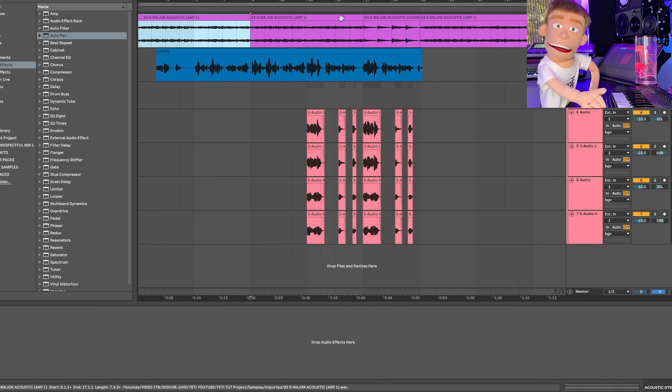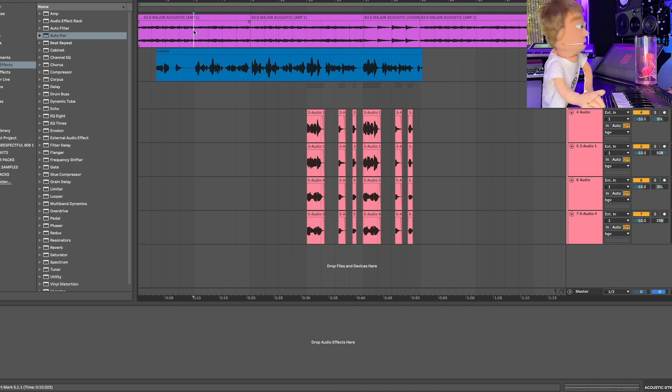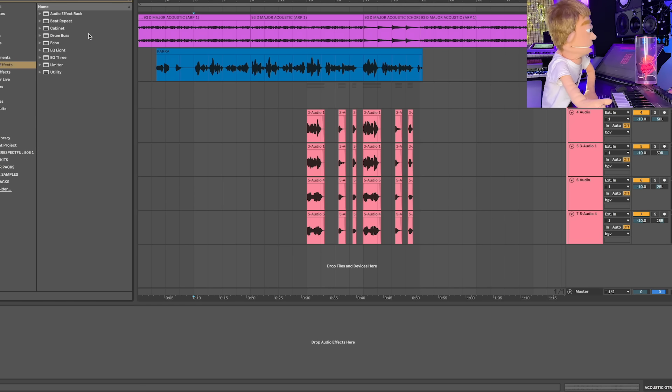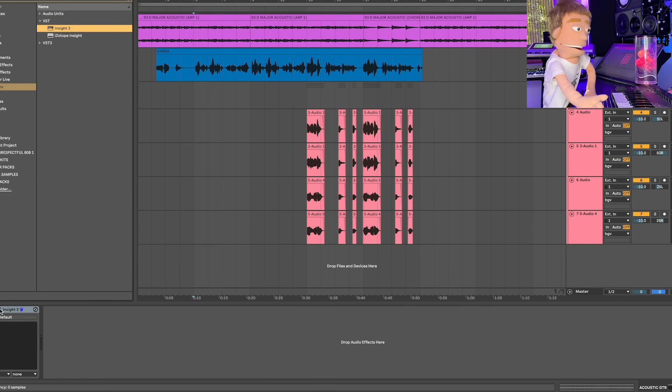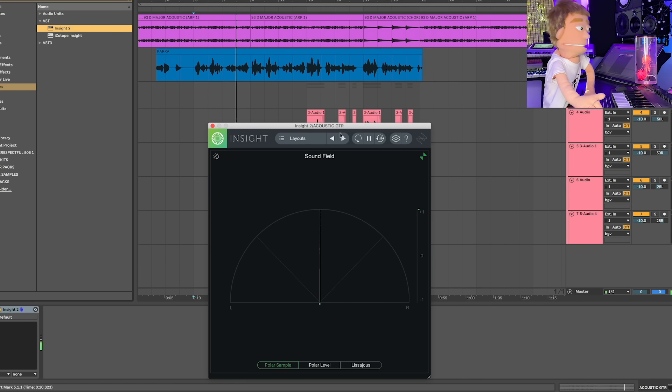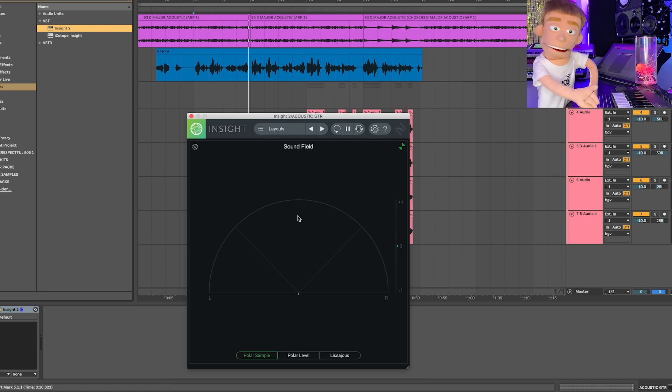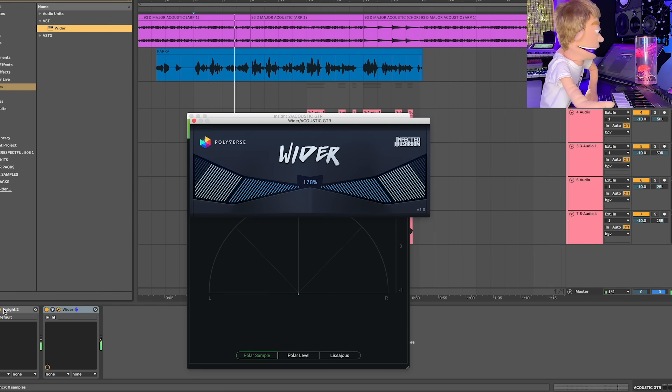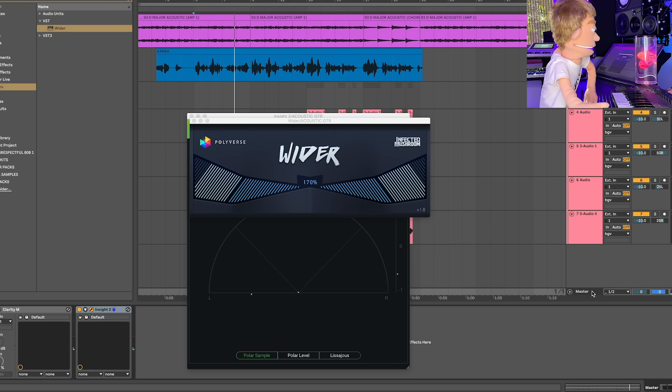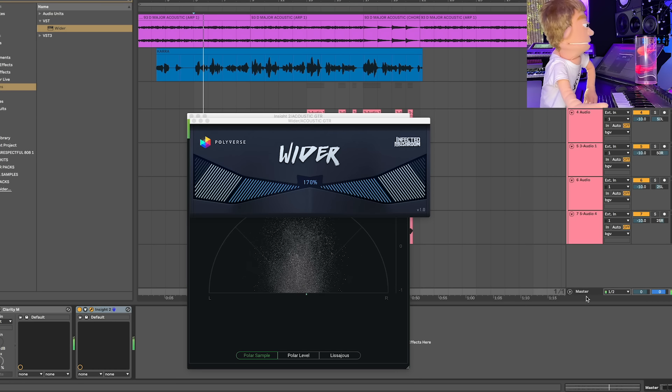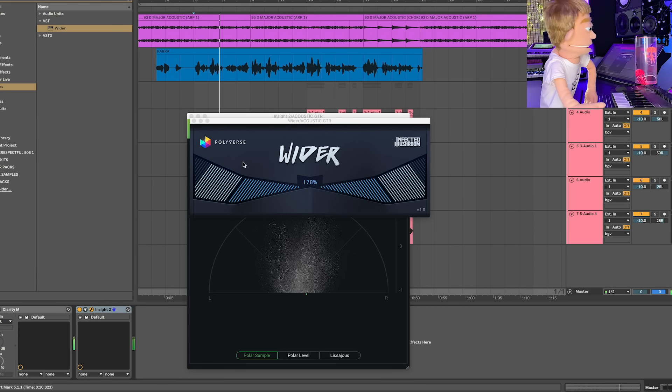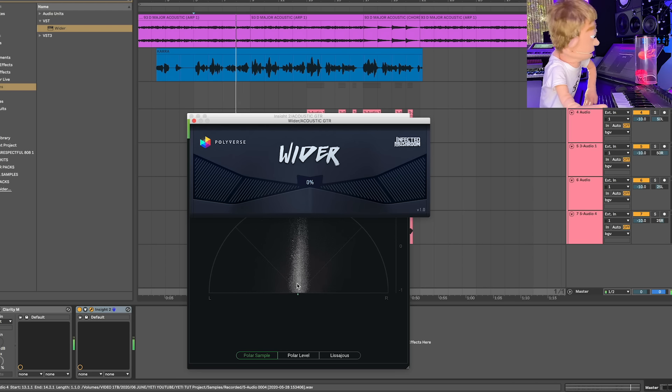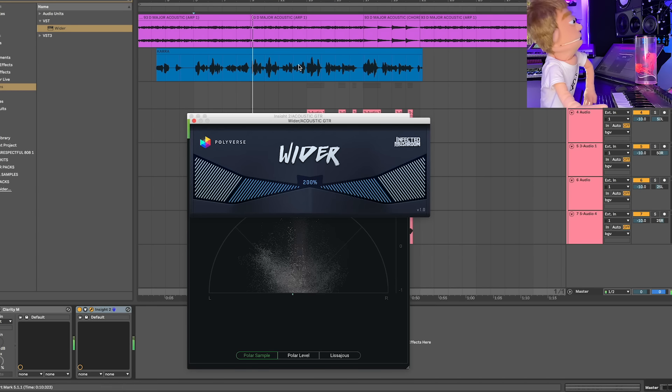This acoustic guitar sample is sounding pretty mono, just like the vocal. And I want this to be a lot wider to make space for the guitar. For example, if I pull up my Insight by iZotope, so you can see what I'm talking about, we need this center to be available for the voice. So let's drag another free plugin on here called Wider. And then let's drag Insight down here onto our master.